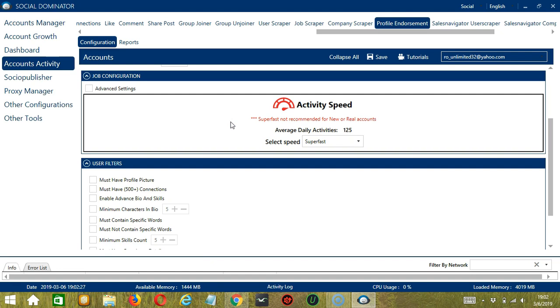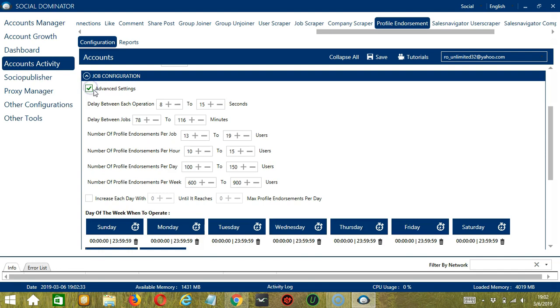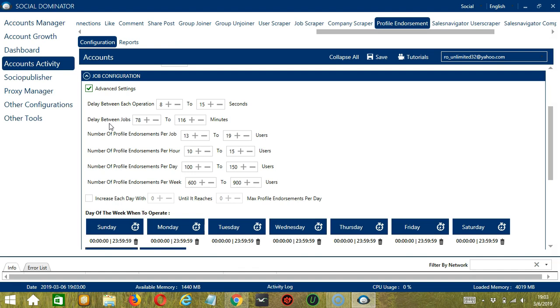If you want to define your own speed settings, click Advanced Settings. Delay between each operation is the number of seconds between each profile endorsement. Delay between jobs is the number of minutes a software should pause. After endorsing the number of profiles you set, a number of profile endorsements per job.